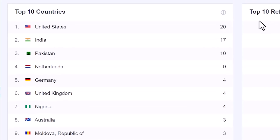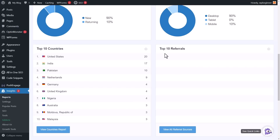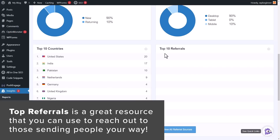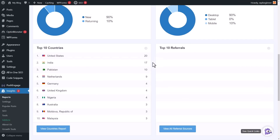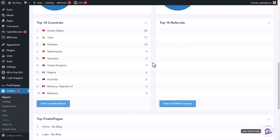You also see the device breakdown, which I like because it tells you whether visitors are coming from a desktop, tablet, or mobile. That way you can really gear the design of your site to that audience. Then you have your top countries — who's sending you the most traffic — as well as top referrals. What's cool about top referrals is knowing who's sending you traffic. You can reach out to say thank you, talk about collaborating, or send them more information to drive even more traffic your way.